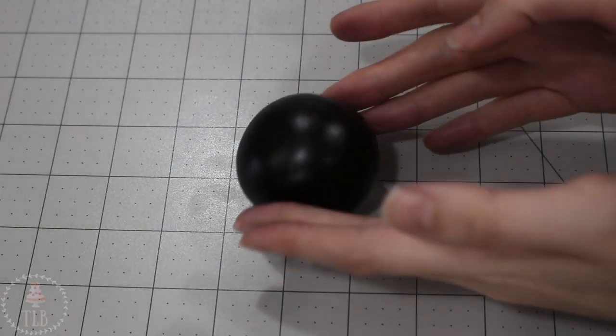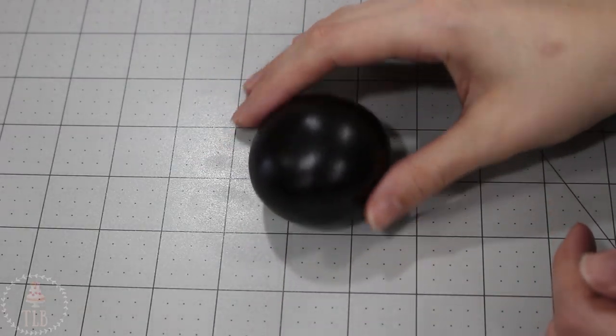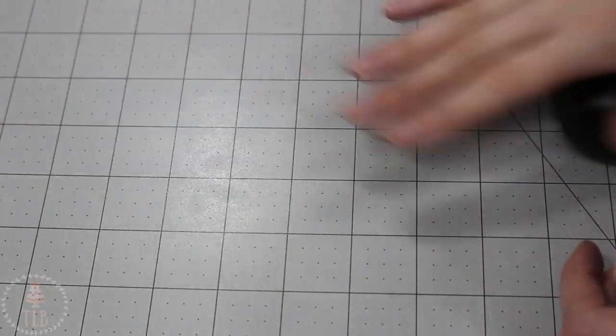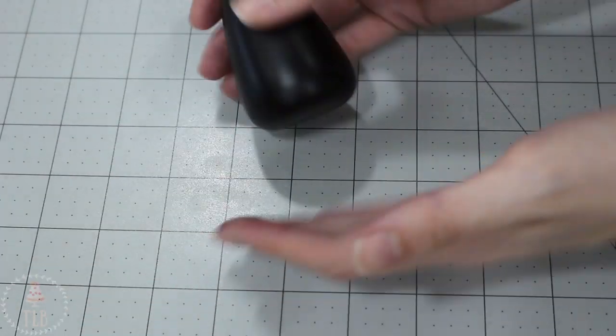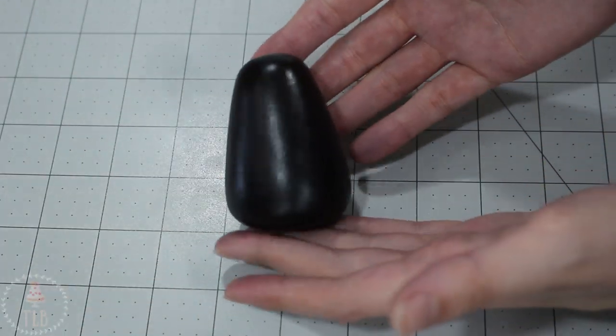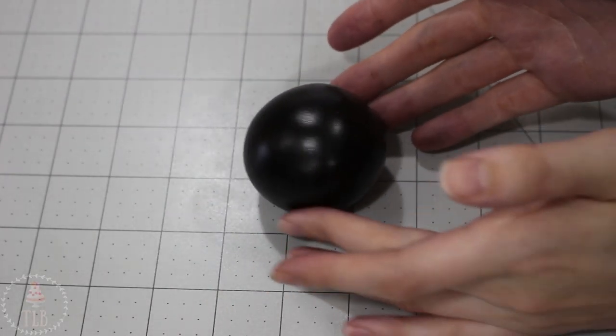I'm starting out with his body and I have some black fondant here, rolling that into this long teardrop shape. I've added some Tylose powder to my fondant because I want the body to be really firm so the weight of the head doesn't smush it down.